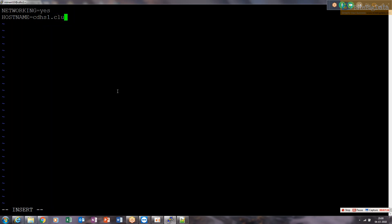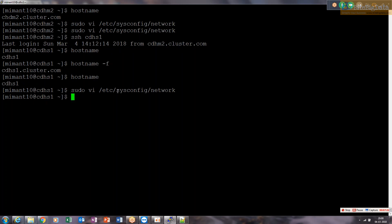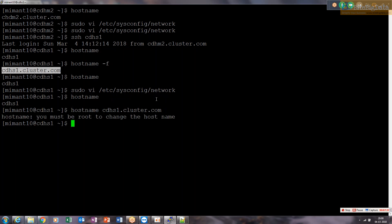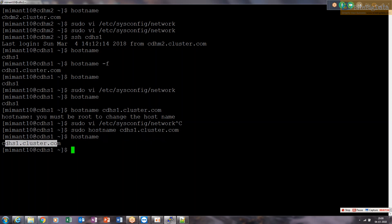Set it to 'cdhs1.cluster.com' in the config file. You can also change the hostname directly by running the hostname command: 'hostname cdhs1.cluster.com'. If you don't set this, hostname returns only 'cdhs1'. Running the command requires root, so use sudo in front of it. After doing that, the hostname is now correct.